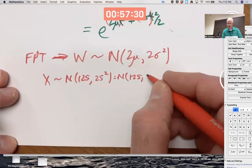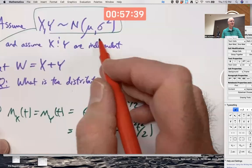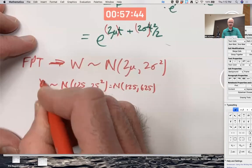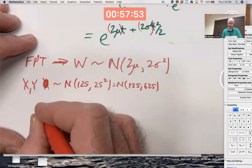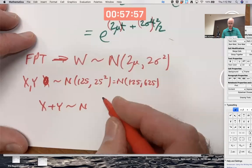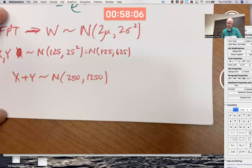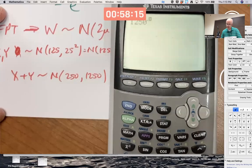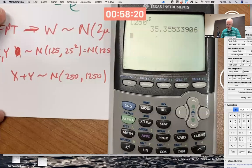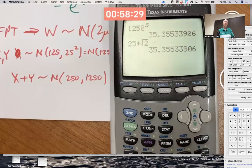What's the distribution of my sum W = X + Y? It should be Normal with mean 250 and variance 1250. The standard deviation would not be 50 but instead √1250 = √(25² × 2) = 25√2 ≈ 35.4. So my standard deviation of the sum is about 35.4, not 50.